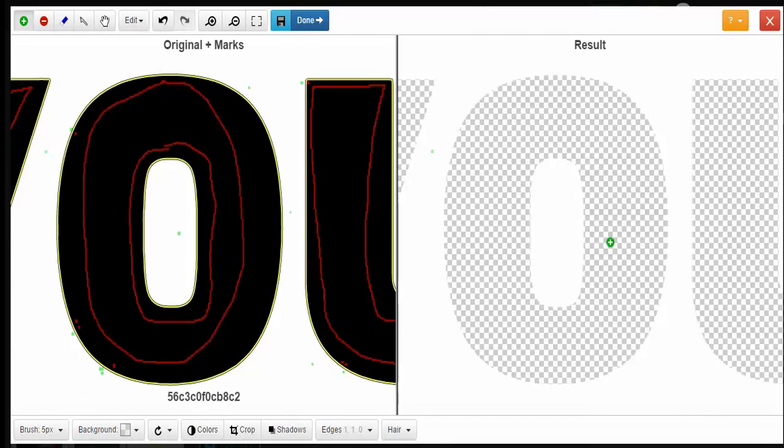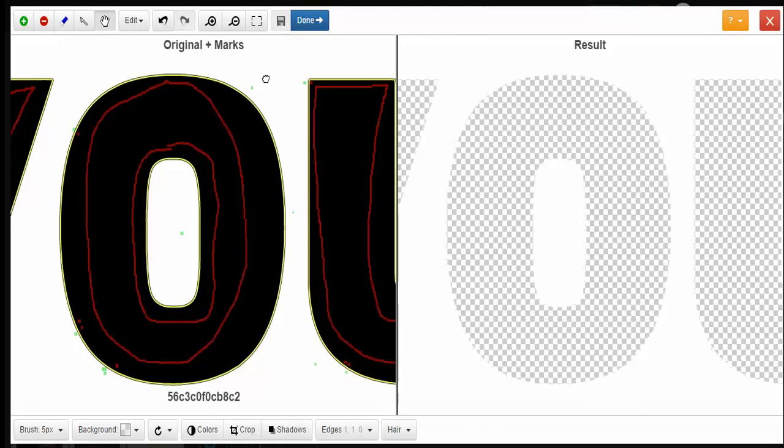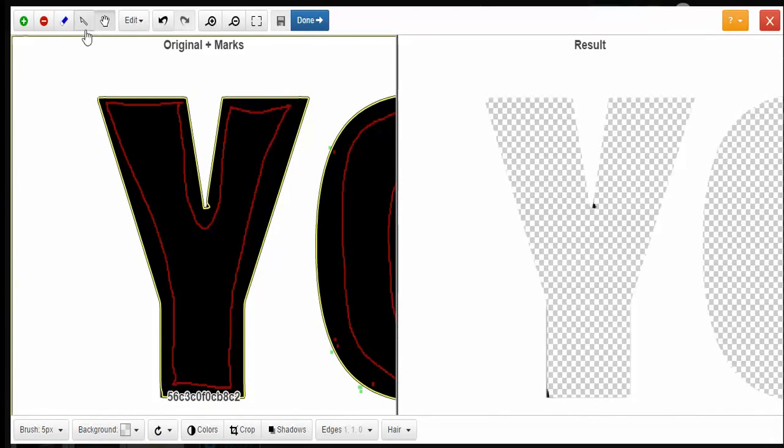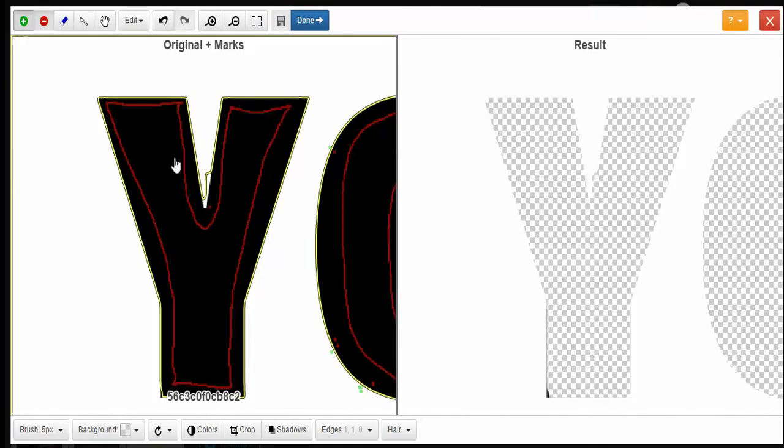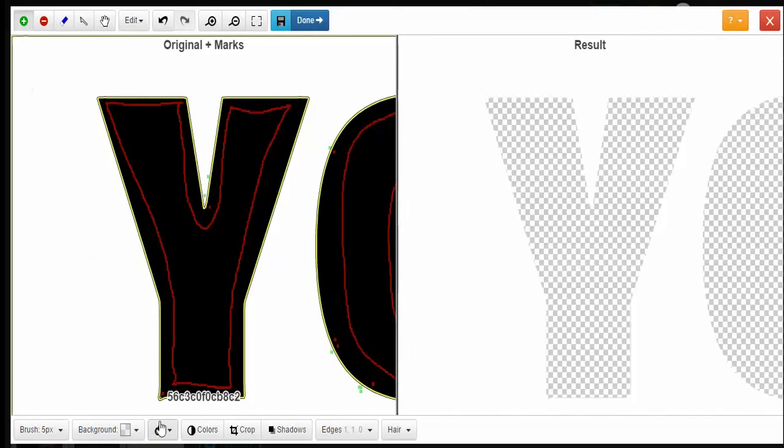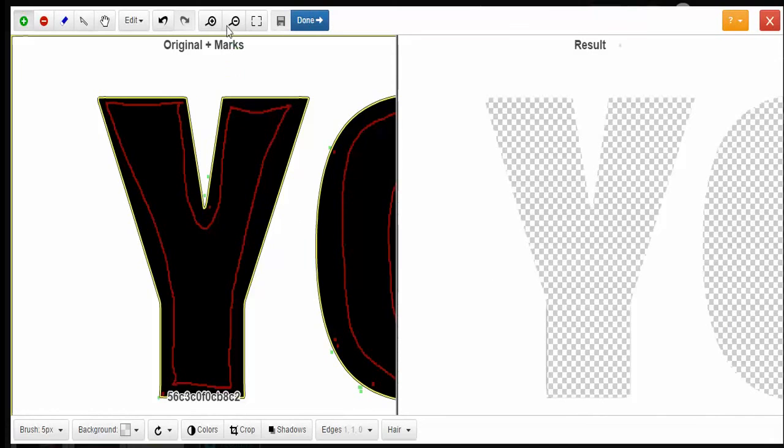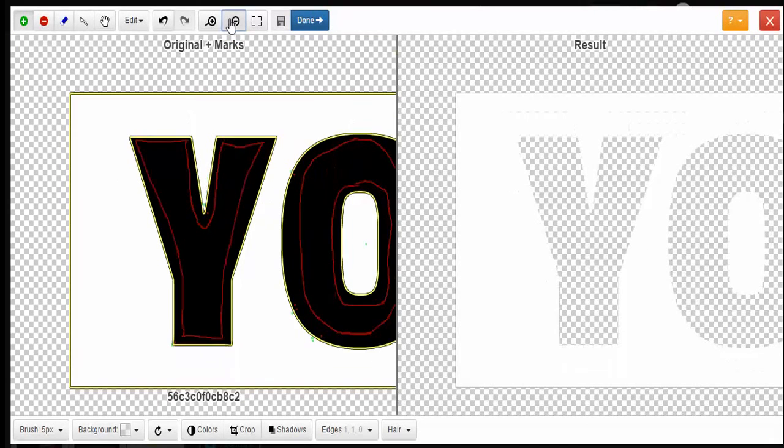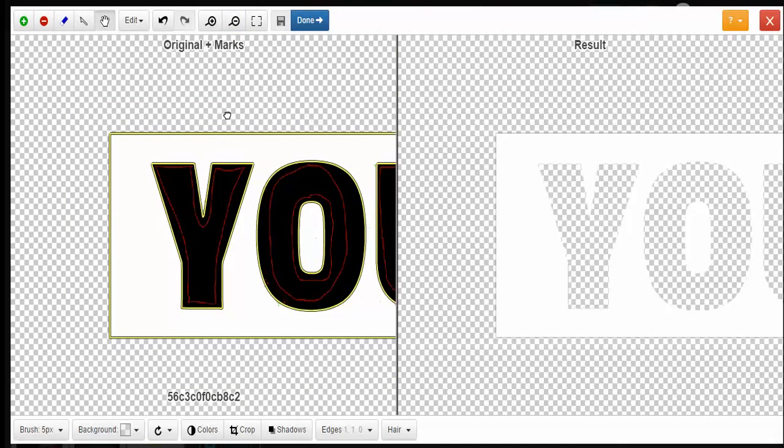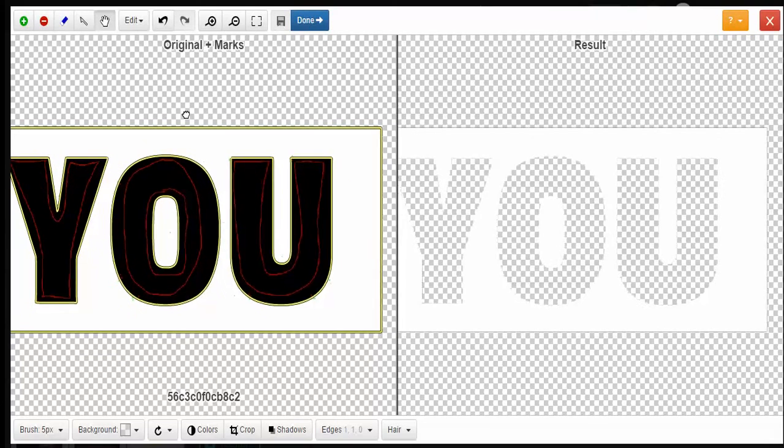Now let's go to the 'Y' - the 'Y' is almost good enough to go, but I see a few discrepancies, so let's go ahead and take care of that. As you can see it's nice and clean now. Don't forget to use your hand tool, and as you can see it's nice and clean. So let's go ahead and click done.